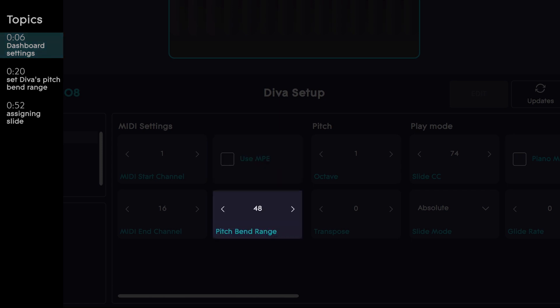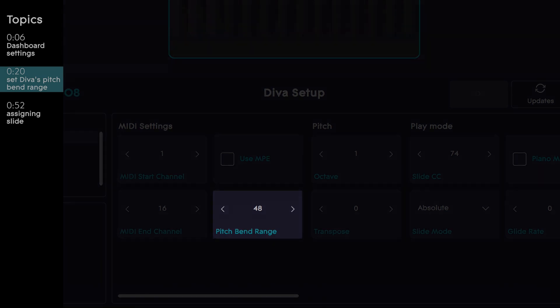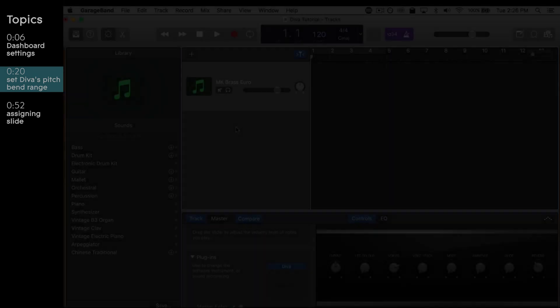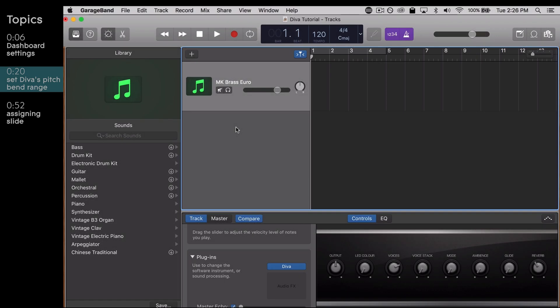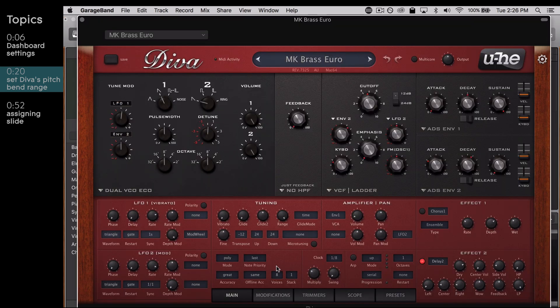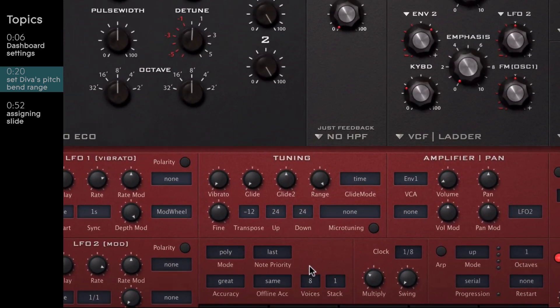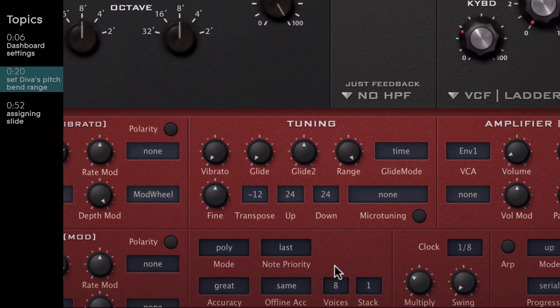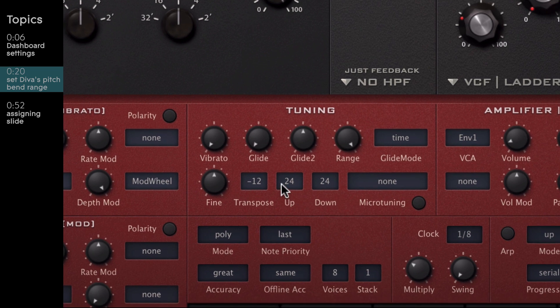Now let's open up Diva inside of your chosen DAW. The first thing we'll want to do is set Diva's pitch bend range. In the panel labeled Tuning, set the boxes labeled Up and Down to 48 semitones.